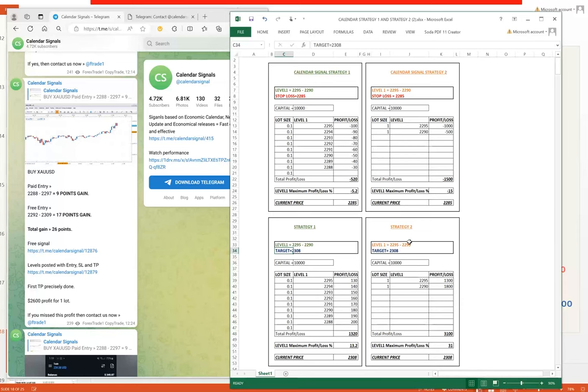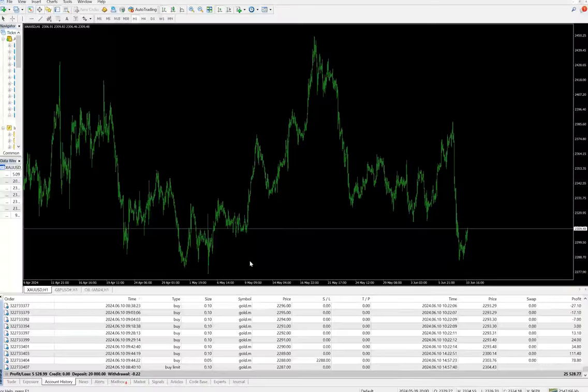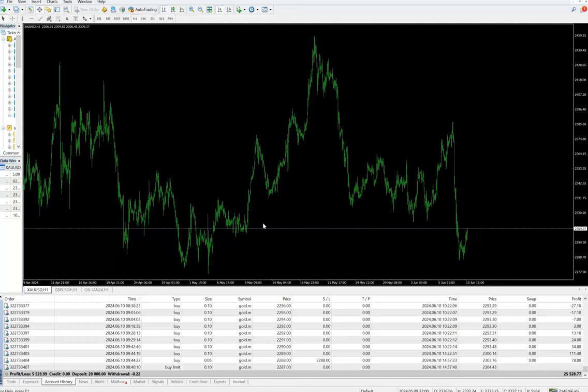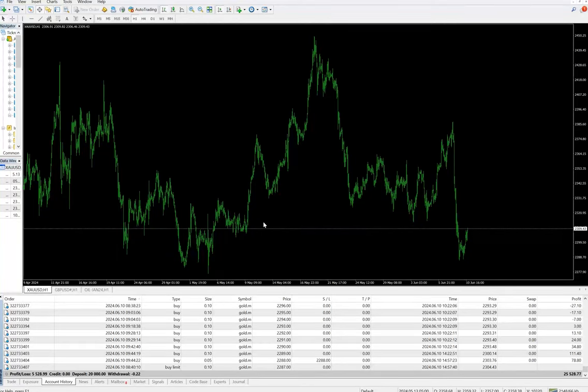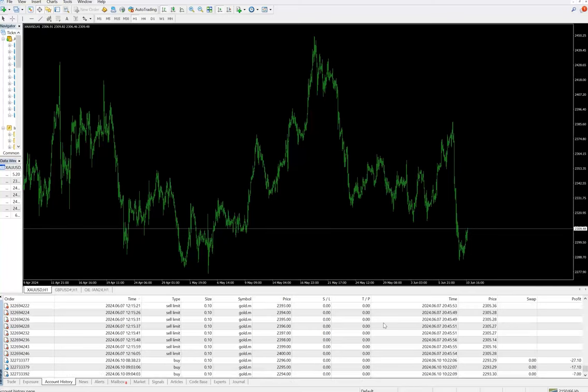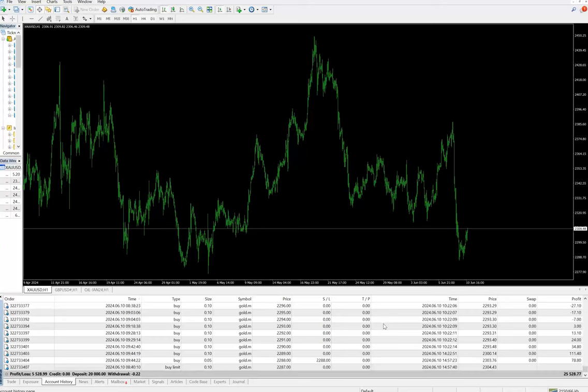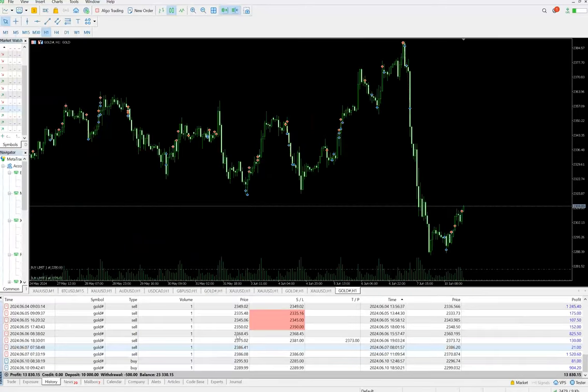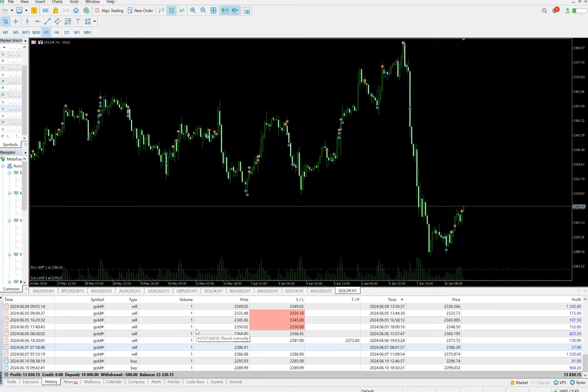Now talking about the account with $20,000 deposit, we can see total profit is almost $5,528, and this is the current balance. Complete history we can see from here. Also, we have other accounts connected with us, which is initiated with $10,000 capital and the profit is $13,800. The current balance is $23,000.